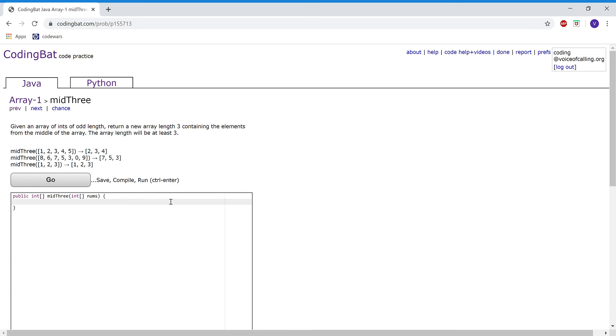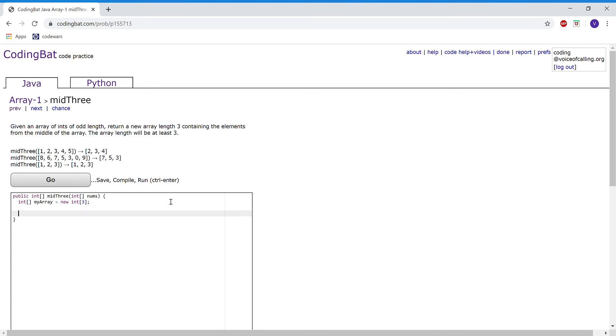For this problem, we're going to create an integer array called myArray and set that equal to new int[3]. We're going to create three spaces, and then create an integer variable called middle and set it to nums.length